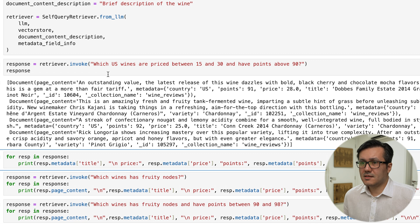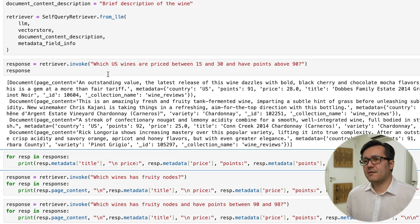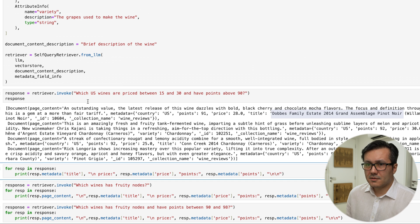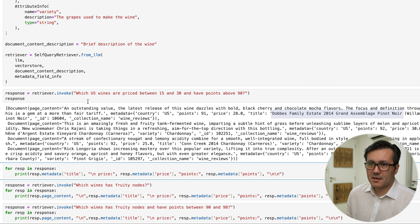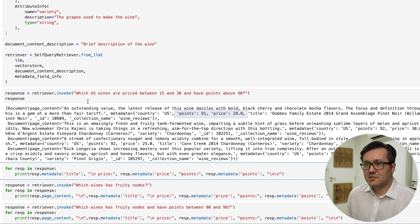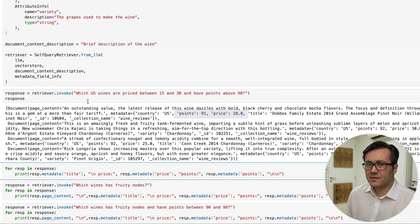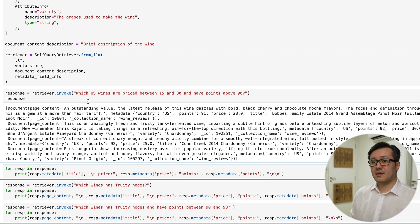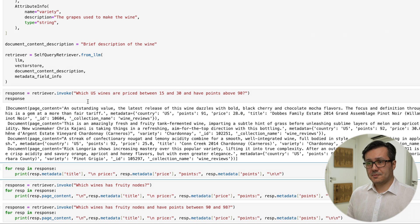We can see that we have received some nice information about the Doubles family Pinot Noir. The price is 28 and it has received 91 points, among other details. We have three different options.